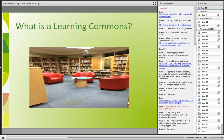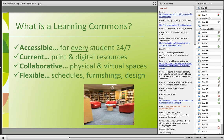Additionally, the learning commons is founded on rich physical and virtual environments that are accessible, current, collaborative, and flexible — and most importantly, focused on each student's learning. Accessible, current, collaborative, and flexible across every student, print and digital resources, physical and virtual spaces, schedules, furnishings, and design. We talk about a lot of those things very quickly in our video bites.